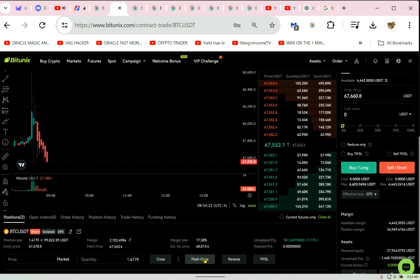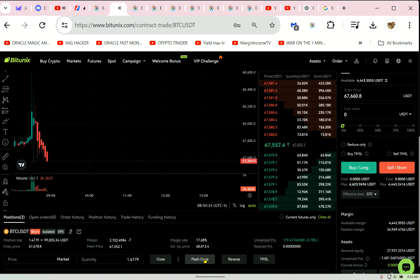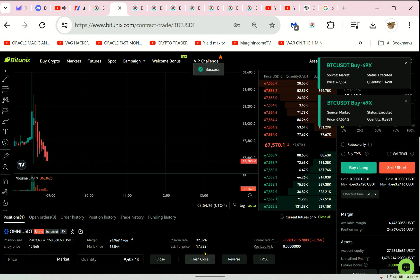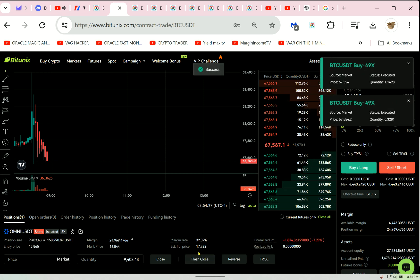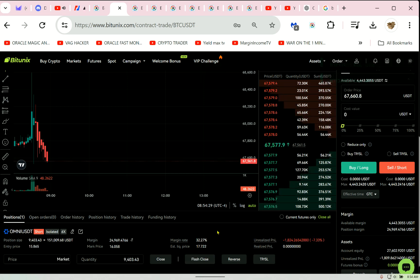I mean my liquidation price. Hold on, I'm trying to get out. Flash close. All right, so that's what happens.